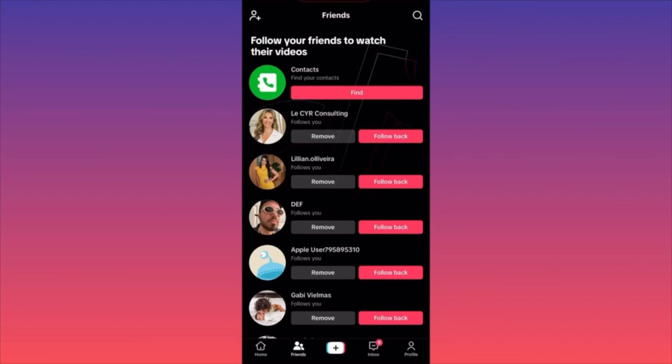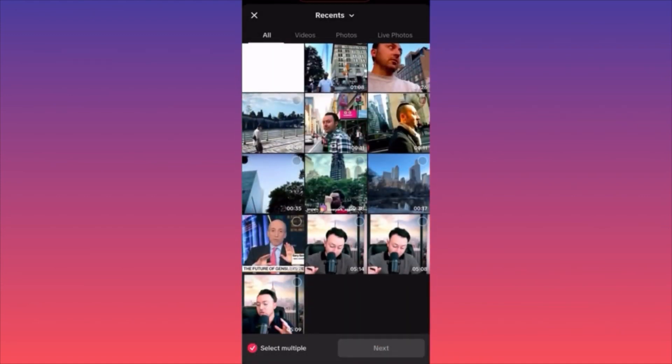Here you'll also find people who already followed you. I have a bunch of people who followed me that I didn't follow back, and TikTok is trying to push me to follow them. The next option is the plus sign — this is essentially where you create a new post.